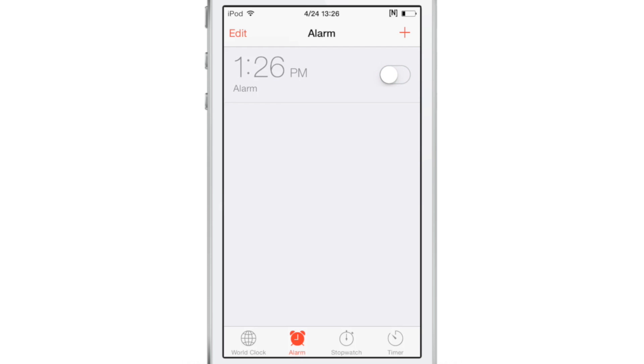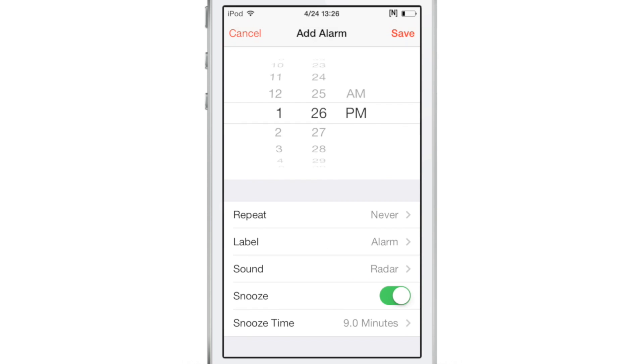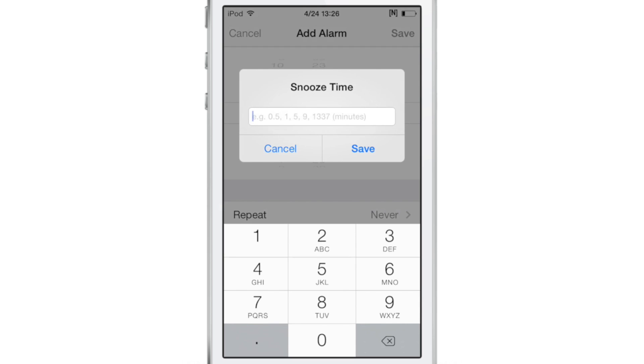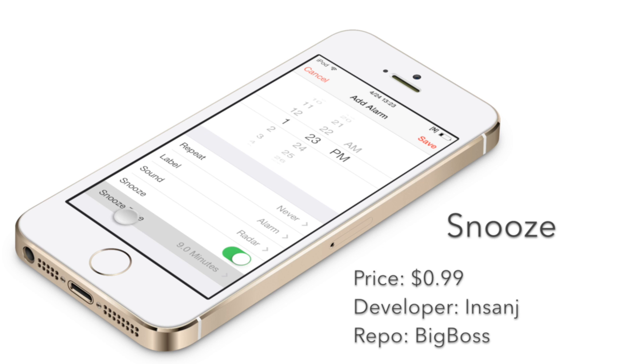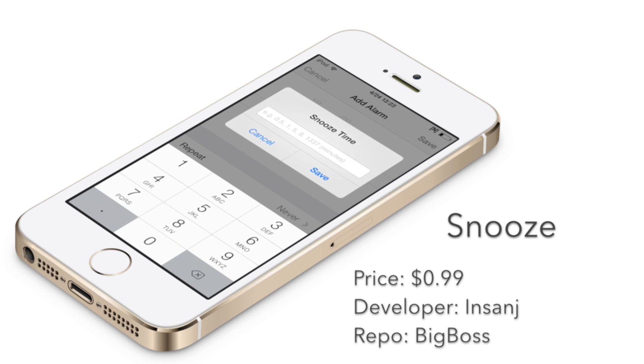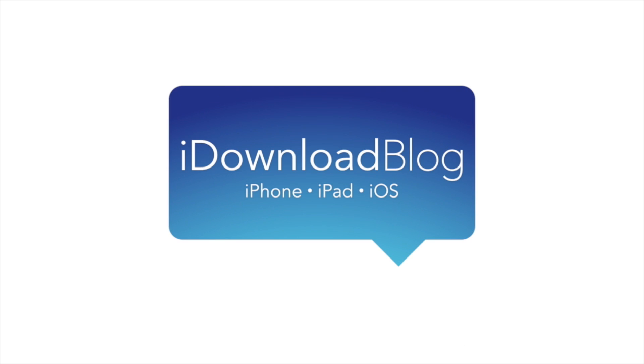So all this is possible courtesy of this jailbreak tweak called Snooze. It's available right now for only 99 cents on Cydia's Big Boss repo. I highly recommend it. If you want to set up custom snooze times, there's no better tweak than this. Let me know what you guys think in the comment section. This is Jeff with iDownloadBlog.